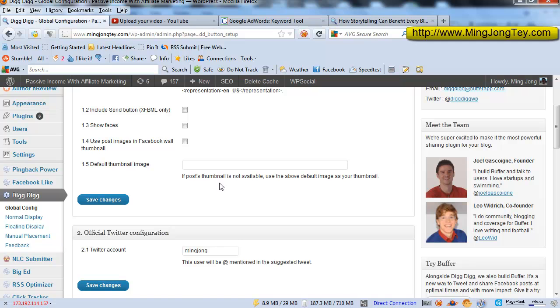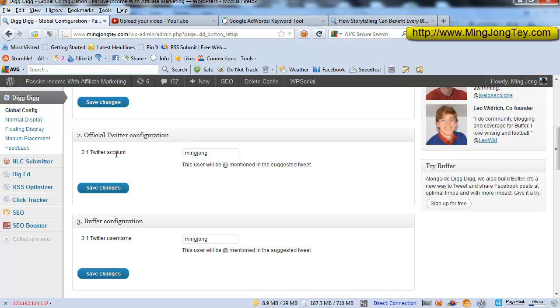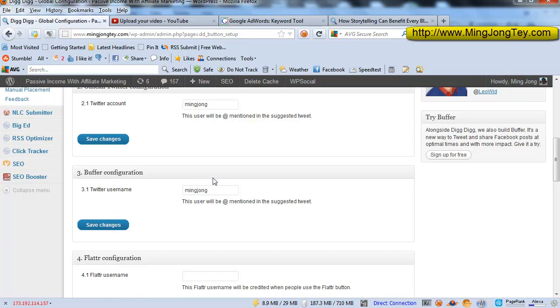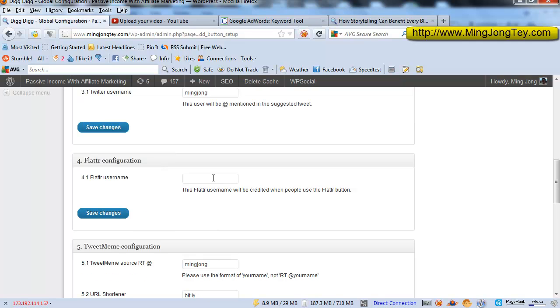Inside the Global Config, what I do is to customize this Twitter account. I just put in the handler here. As you can see, Ming Zhong has been tapped in. So whenever people click the Twitter button, your handler will automatically be included. This is added in as well the buffer configuration if you are using the buffer button, and Tweet Meme as well. So if you use the Tweet Meme button, then you definitely want to include your tweet handler here.